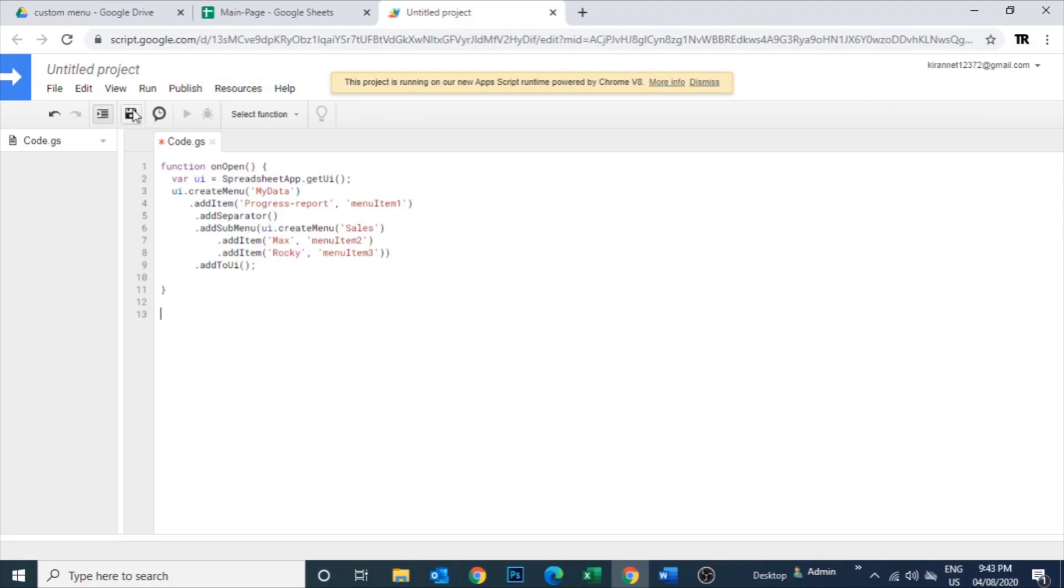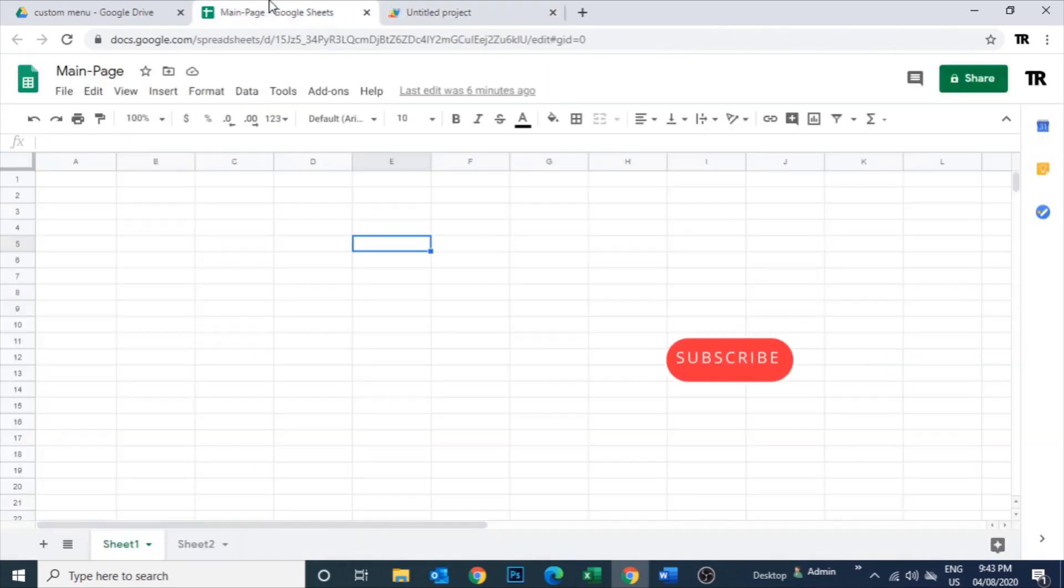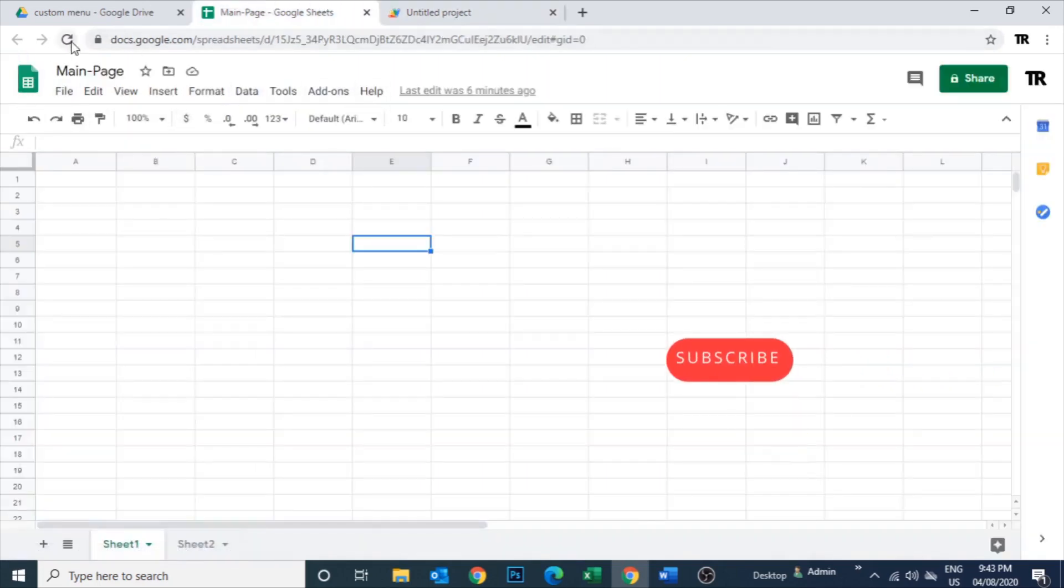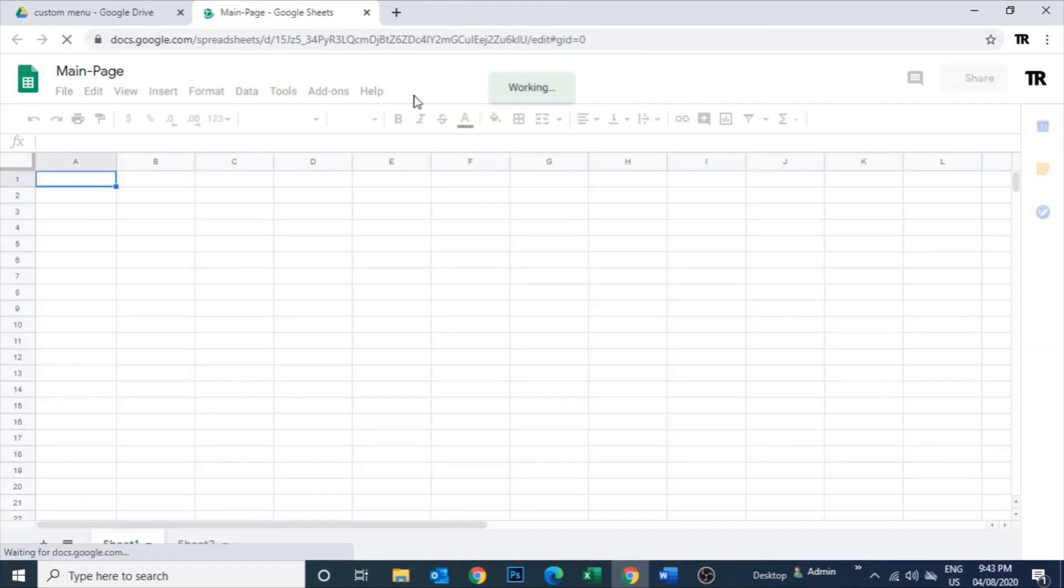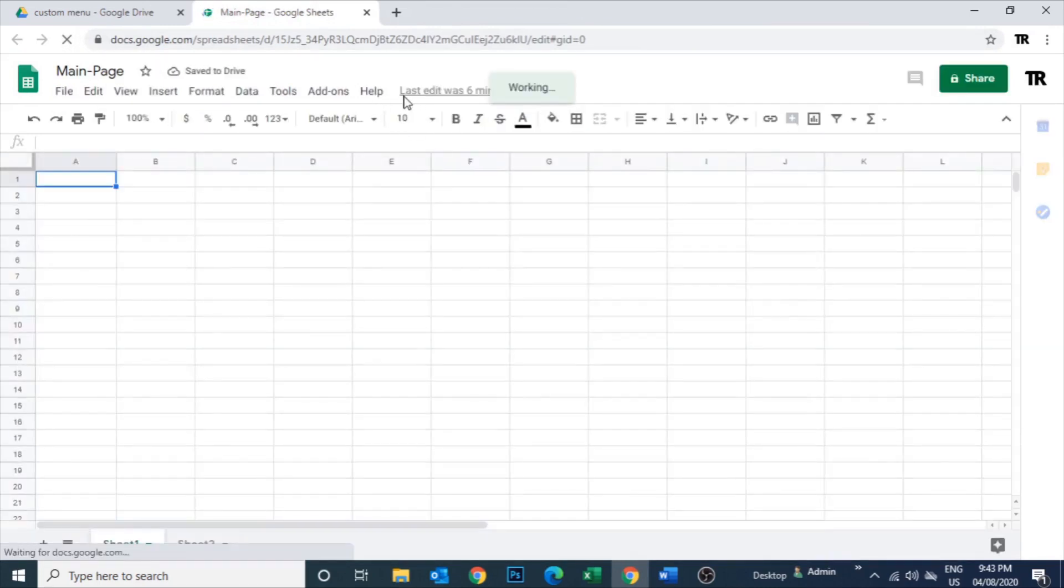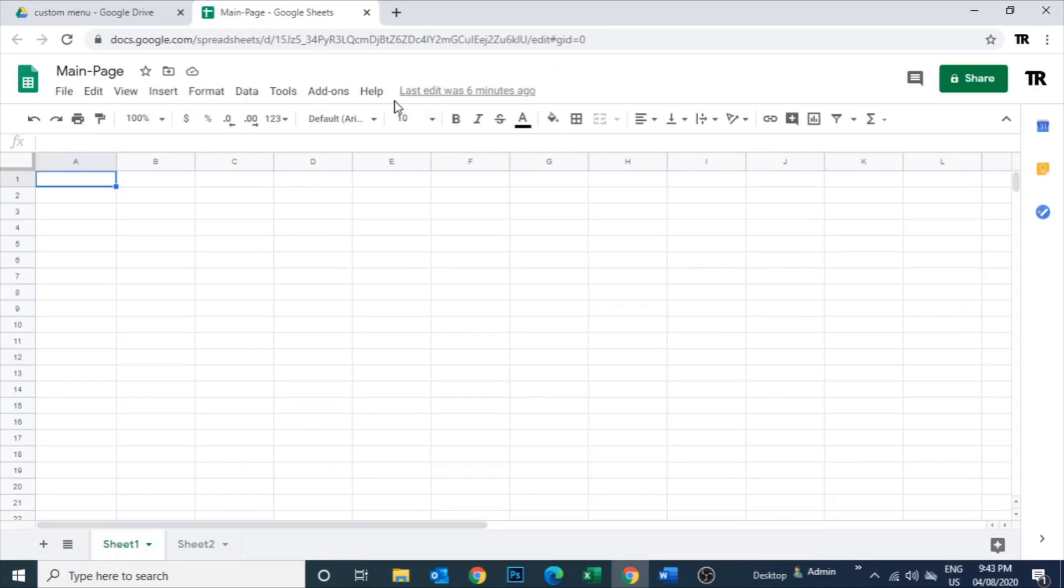Refresh the page or sheet. Now you can see here some additional menu created which is called my data. Under the my data you can see there is a couple more which we created: progress report and sales.